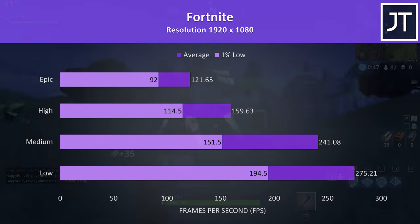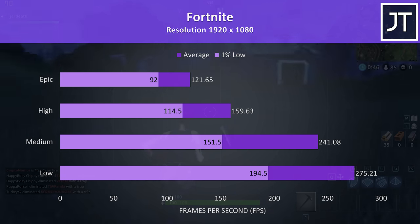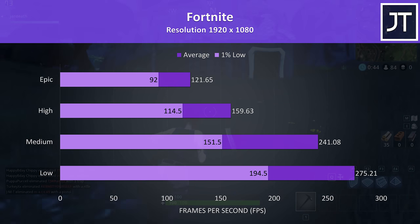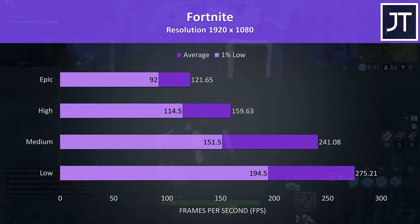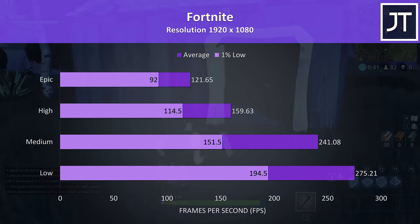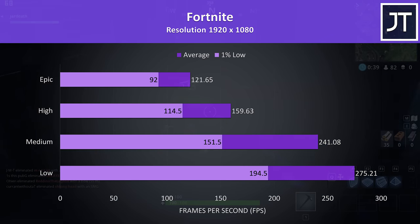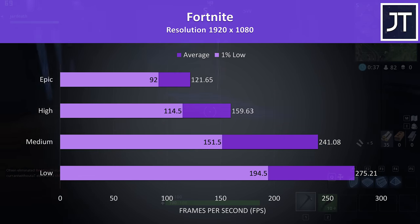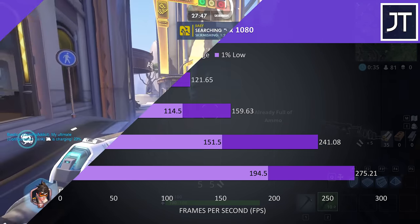Fortnite was tested with the replay feature. Again at lower settings the average FPS is super high thanks to that improved CPU performance, and even at epic settings above 100 FPS was still possible no problem.